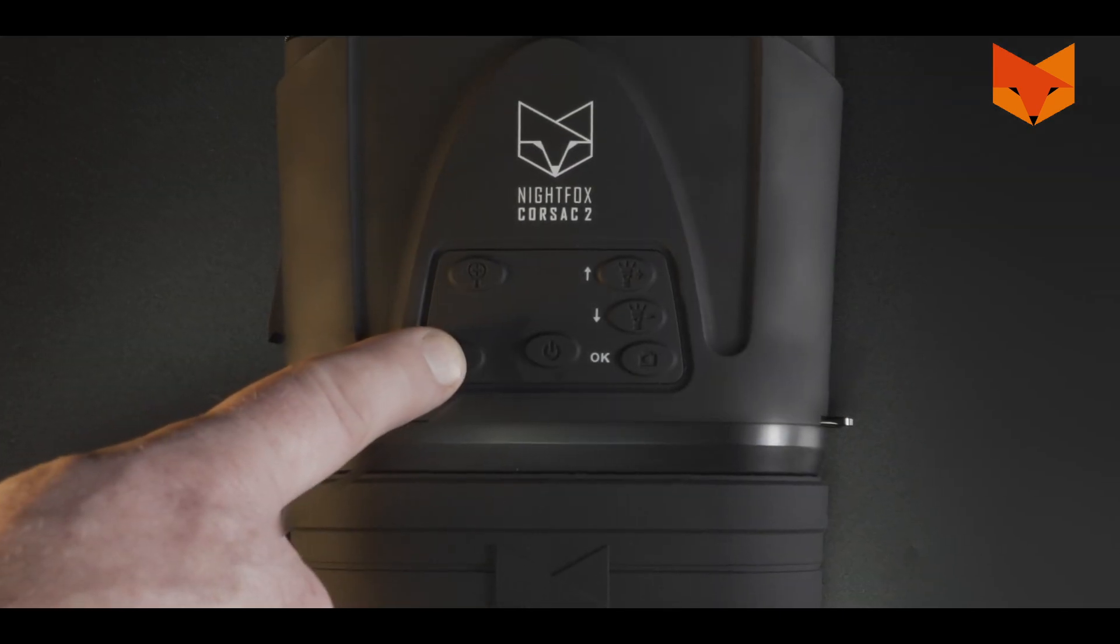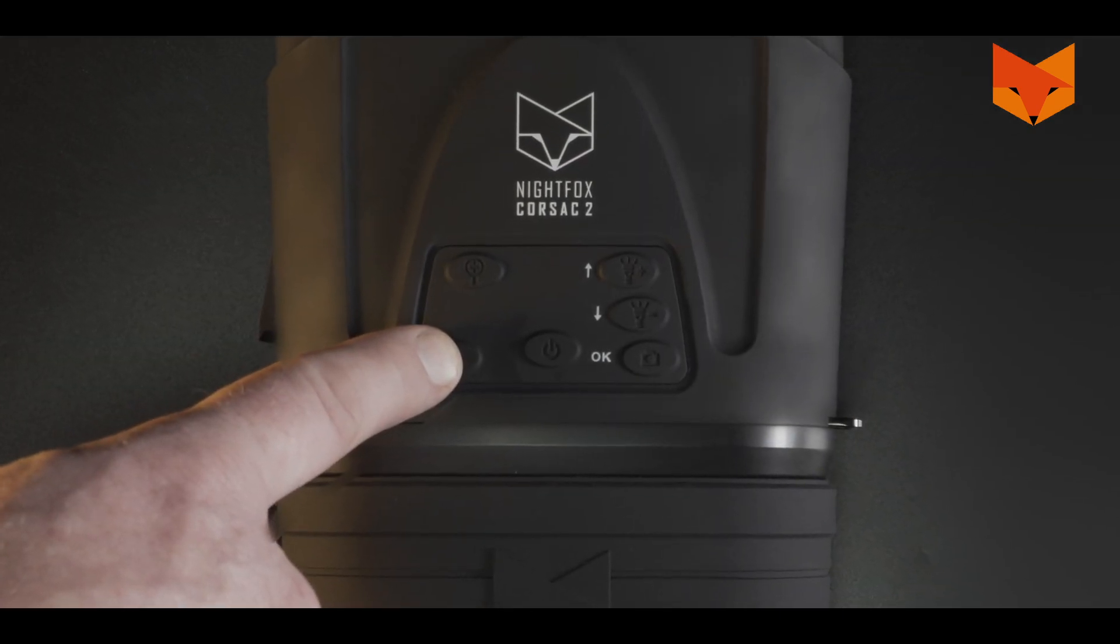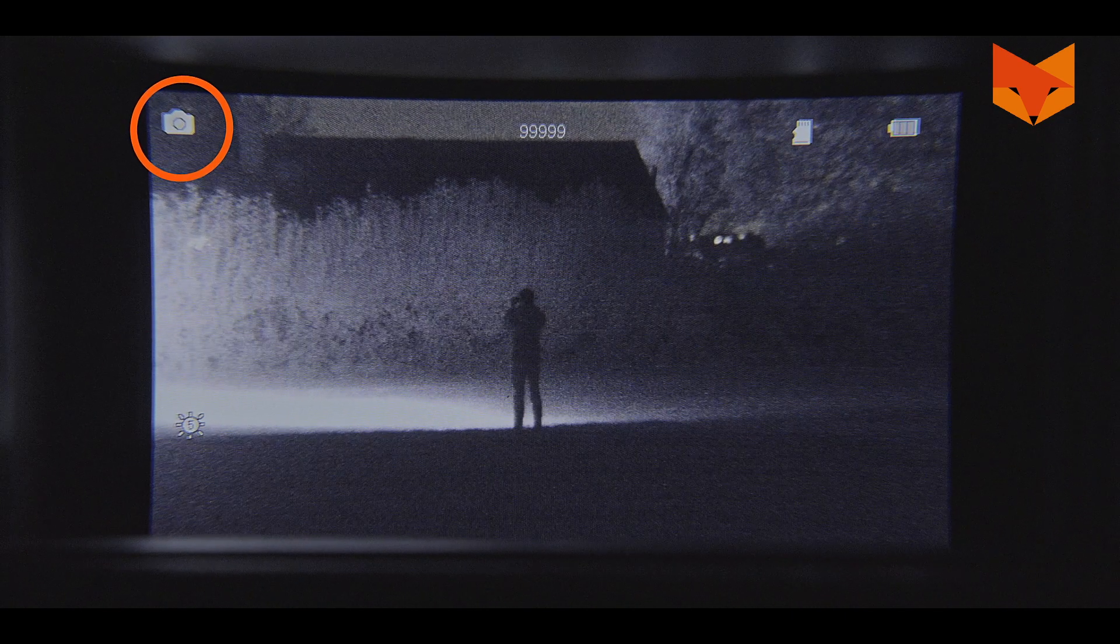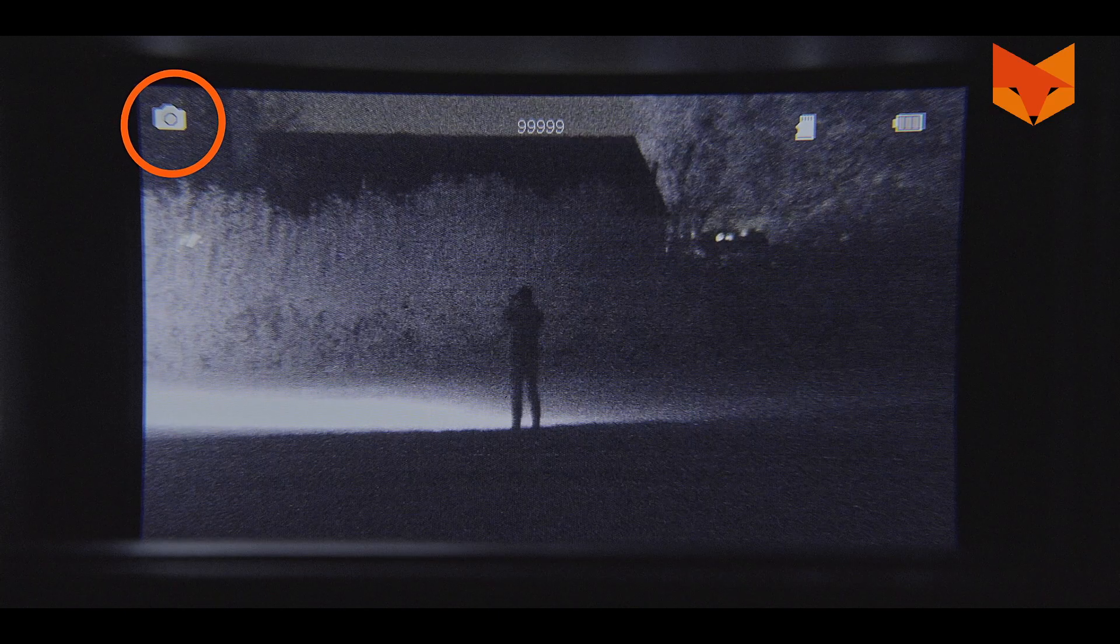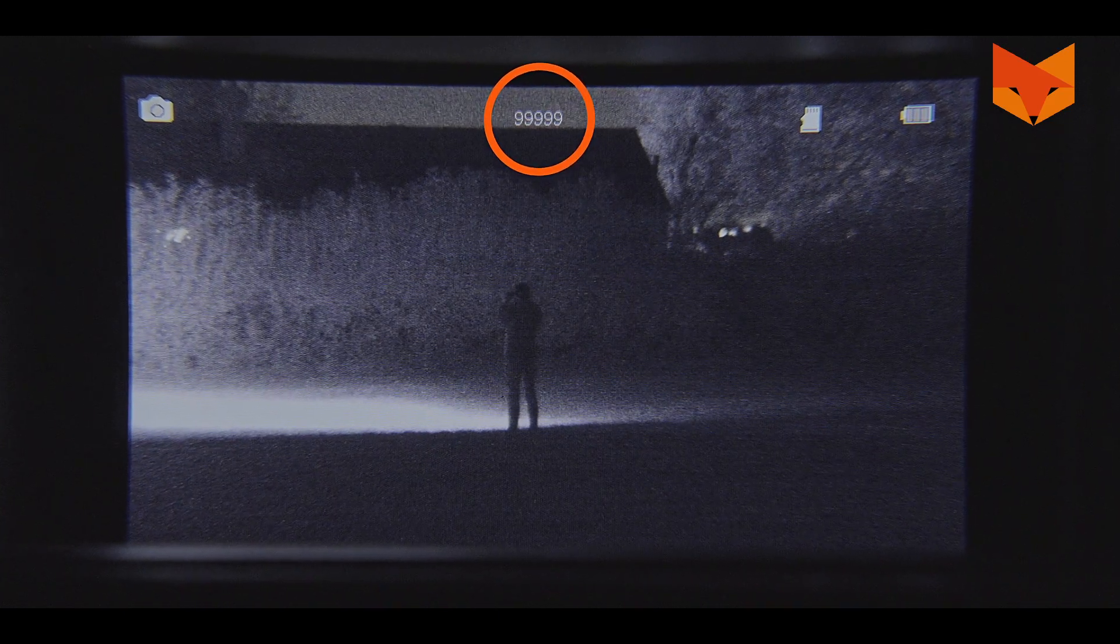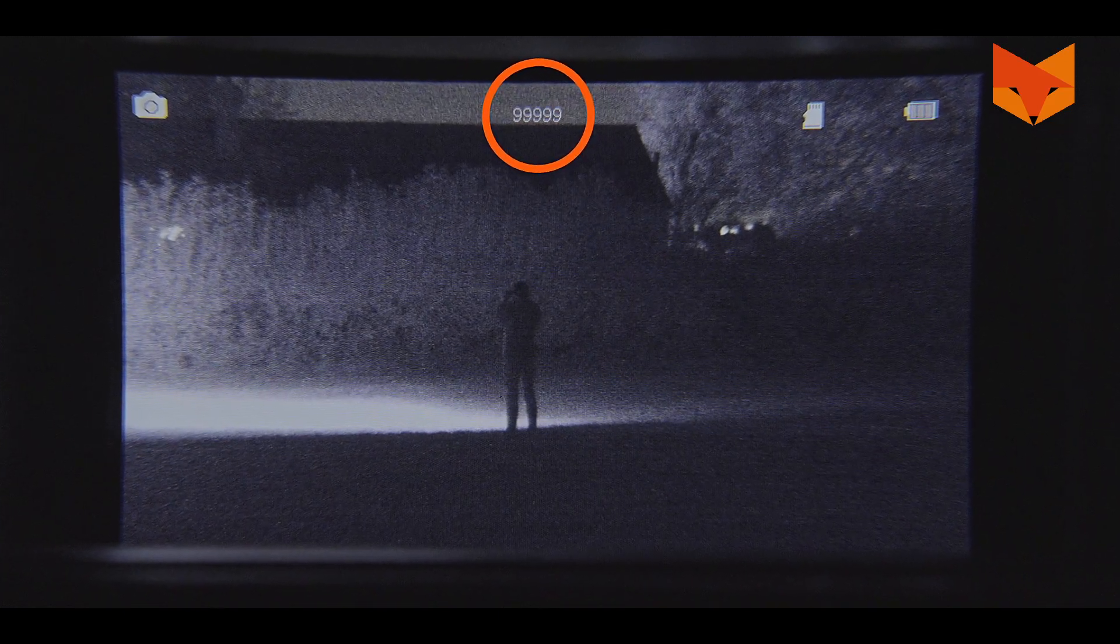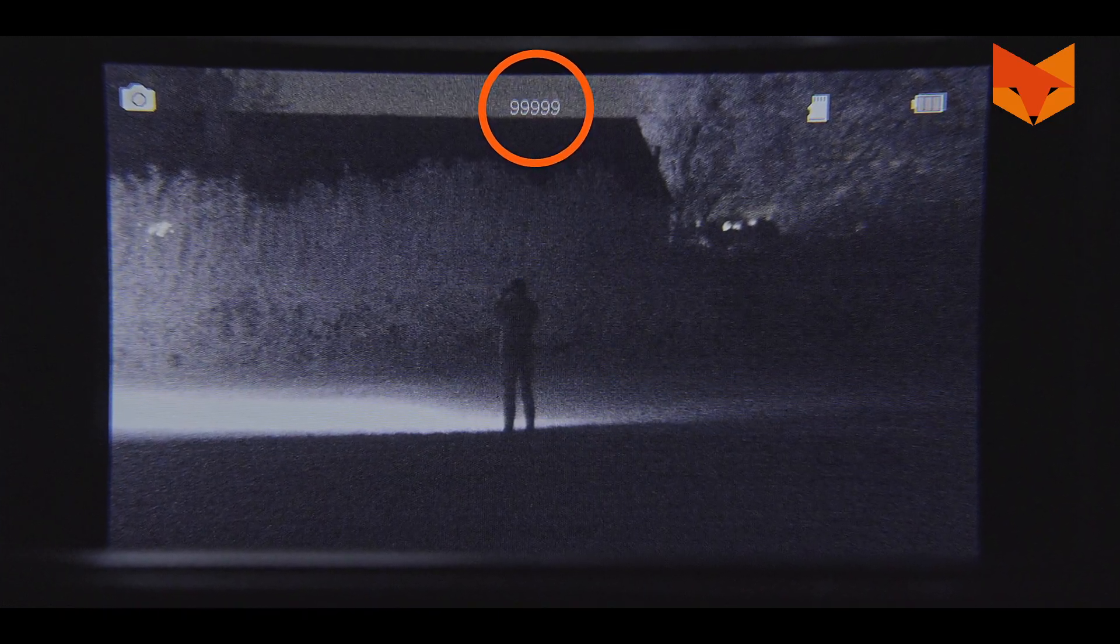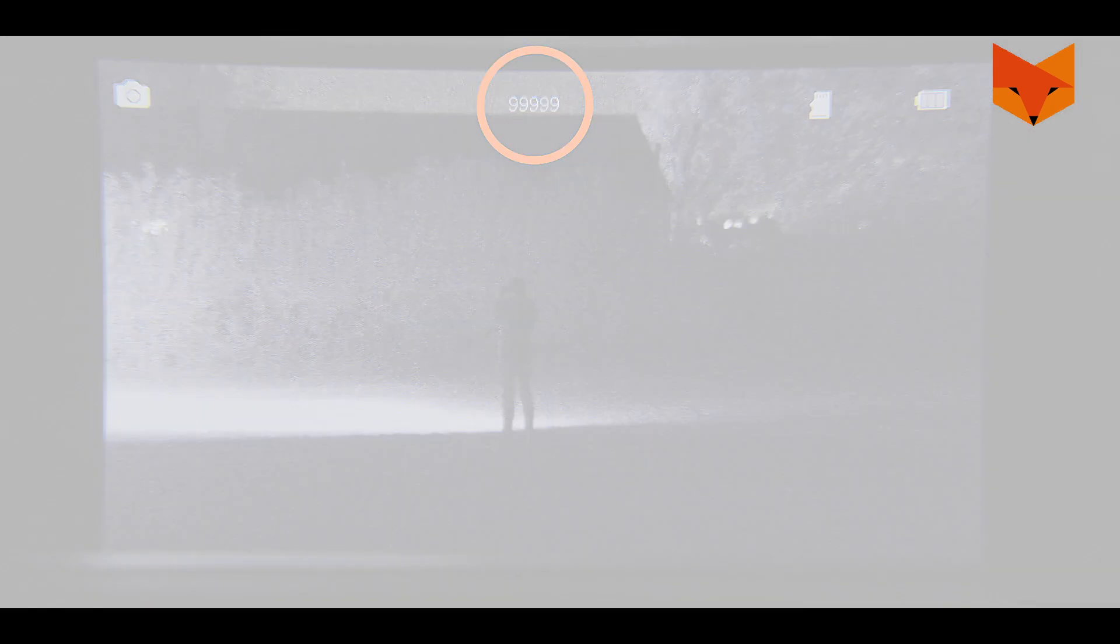Press the mode button once to access photo mode. This icon indicates that you are in photo mode. Here you can see how many photos the card can store. Press the OK button to take a photo.